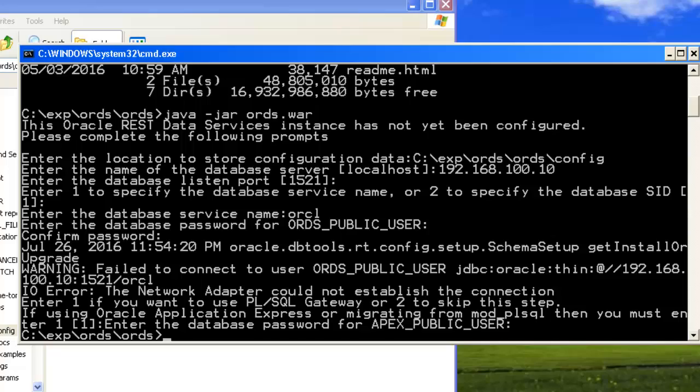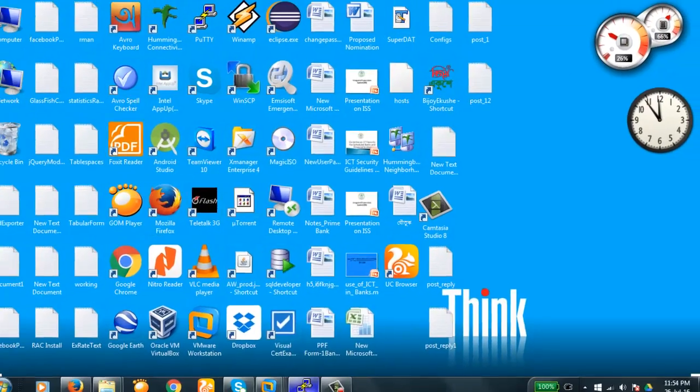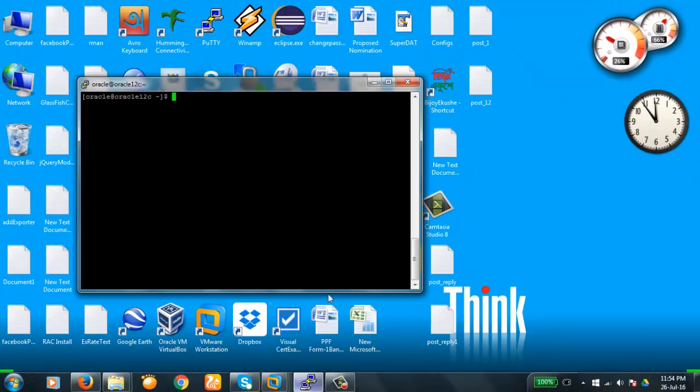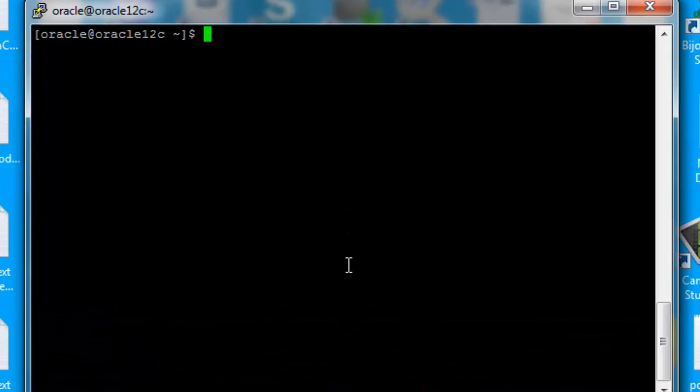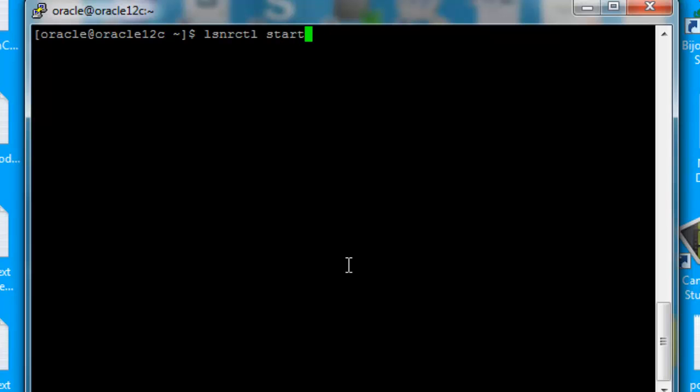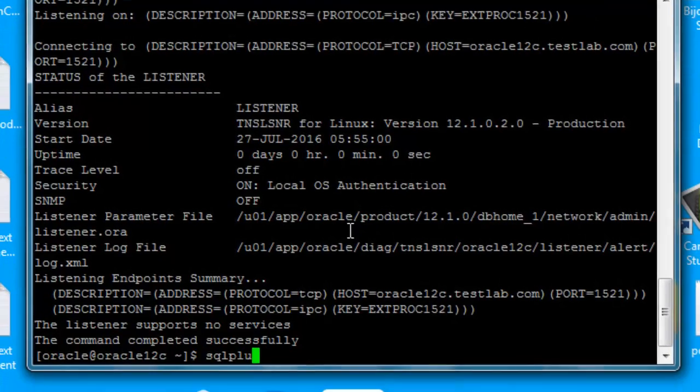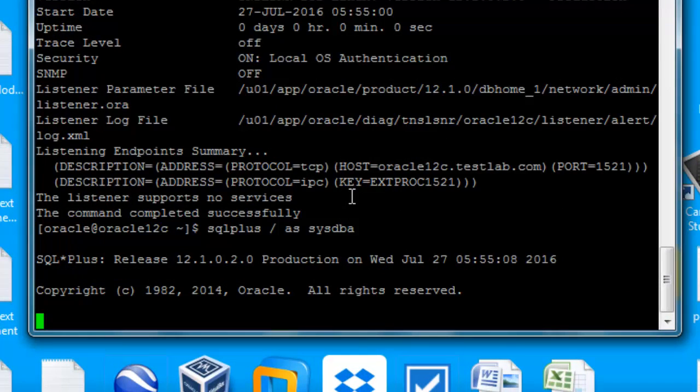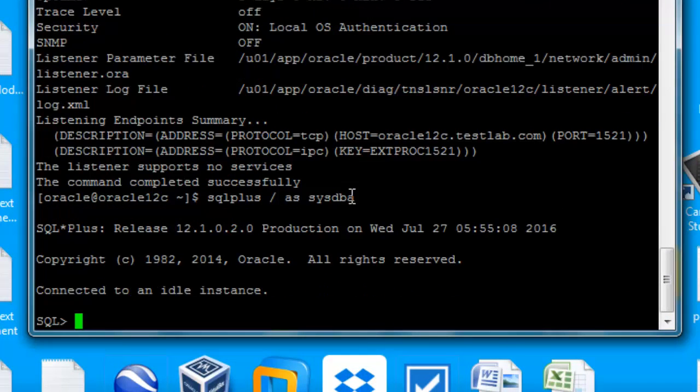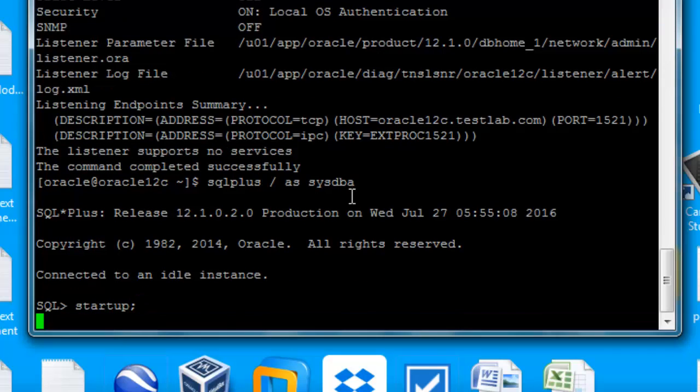Our database server is down, so we're going to start up the database first. Listener LSNRCTL will start. Listener has started. Now SQL*Plus SYSDBA, database is down, startup normal mode. Database is now up.